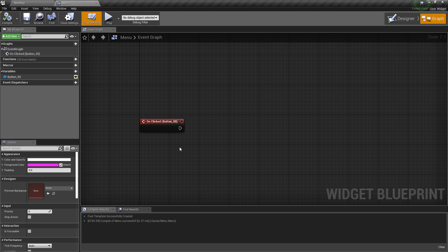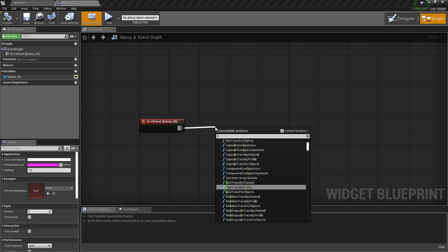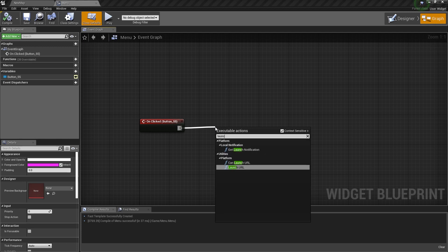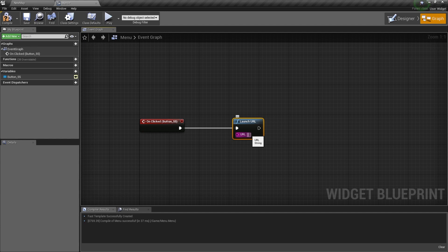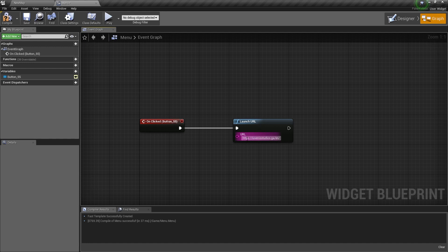So to launch a website or to open a website from Unreal Engine, you just drag out of this pin and type launch and select launch URL. Now in this text box, you need to paste your URL or your website's link. So here I have a website that I have just pasted in.